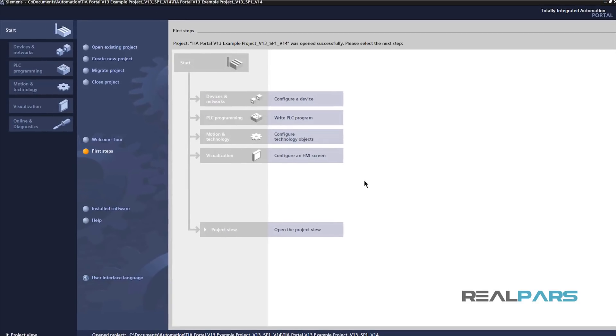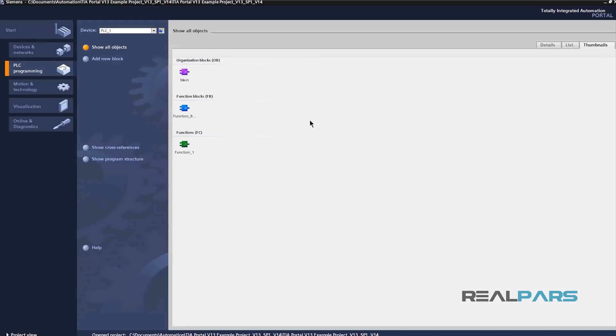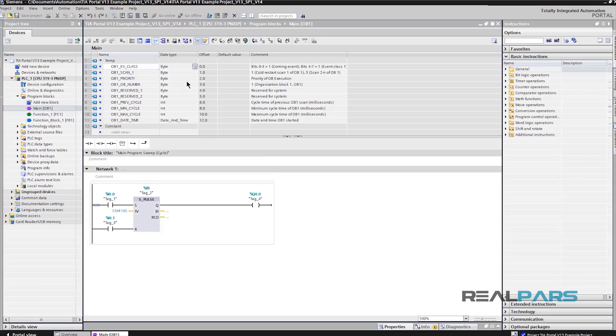Now, I can click on Write PLC Program and then double click on any of these programming blocks here to go to the programming environment in TIA Portal version 14.